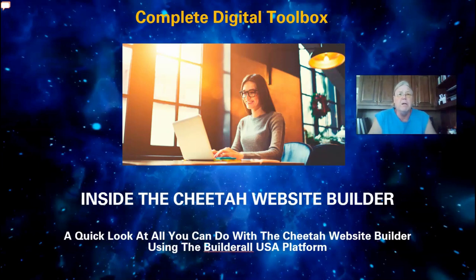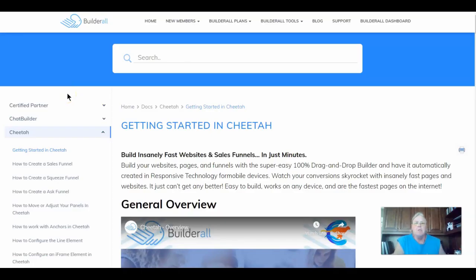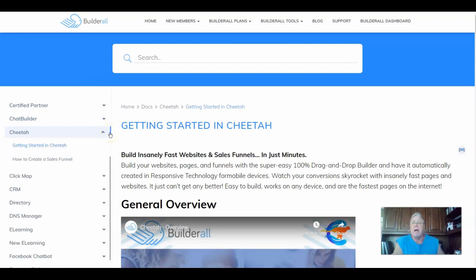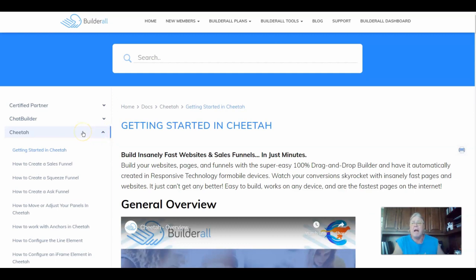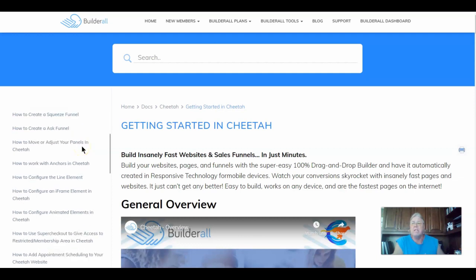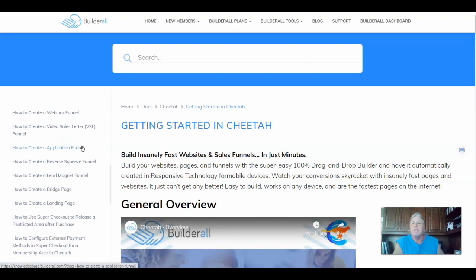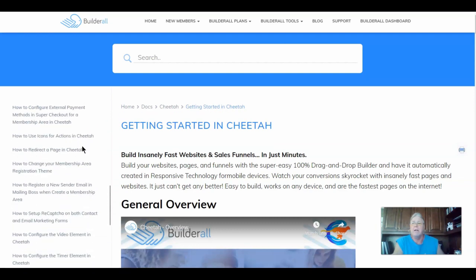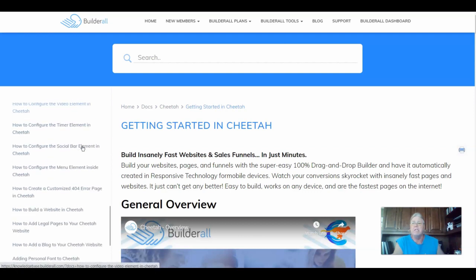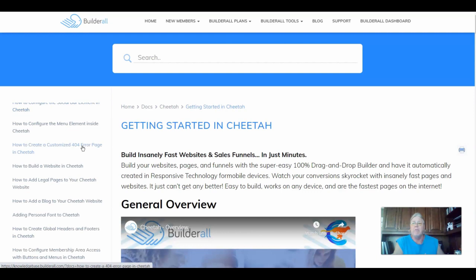So let's go ahead and have a quick look. First, I want to take a quick look in the back office training area of the BuilderAll platform. Here you can go through and find the trainings for all the different tools that are available. I've gone ahead and outlined and highlighted some of the more prominent features — you can see here this is just the Cheetah section, and it's got a ton of different functions and things that you can do.